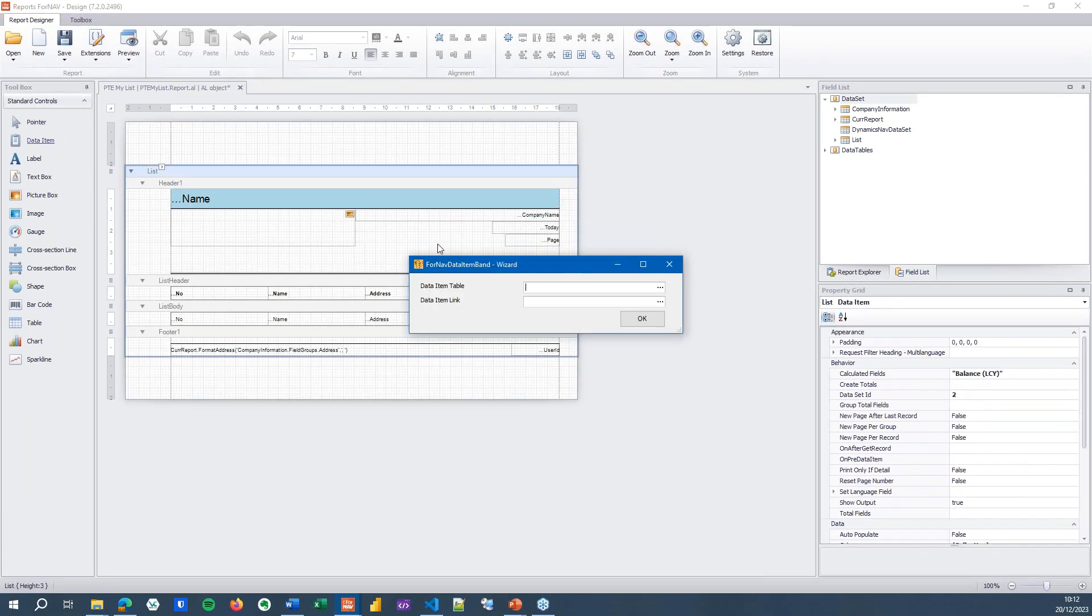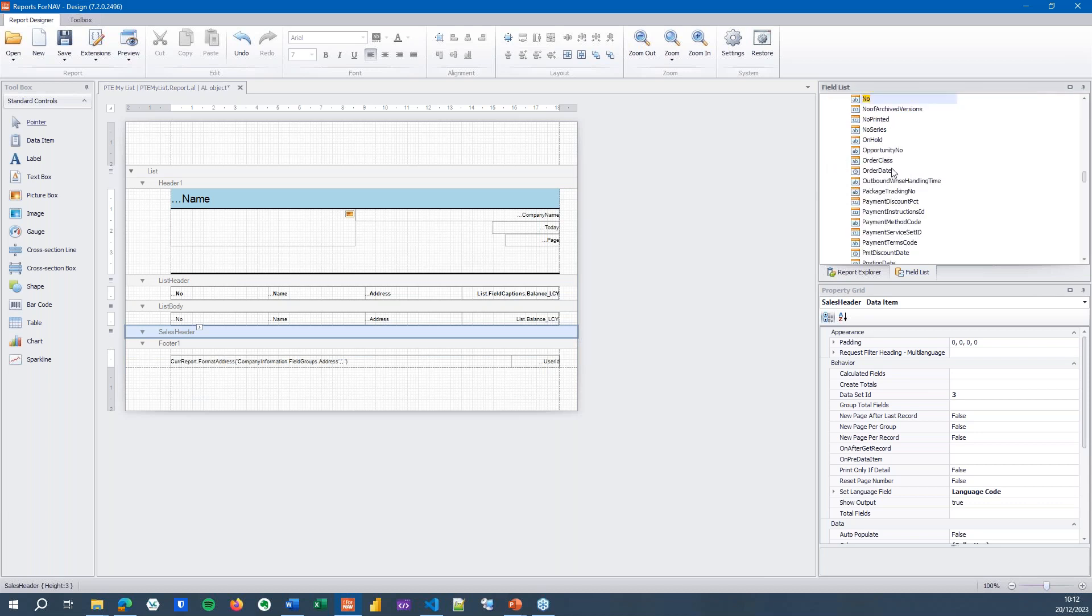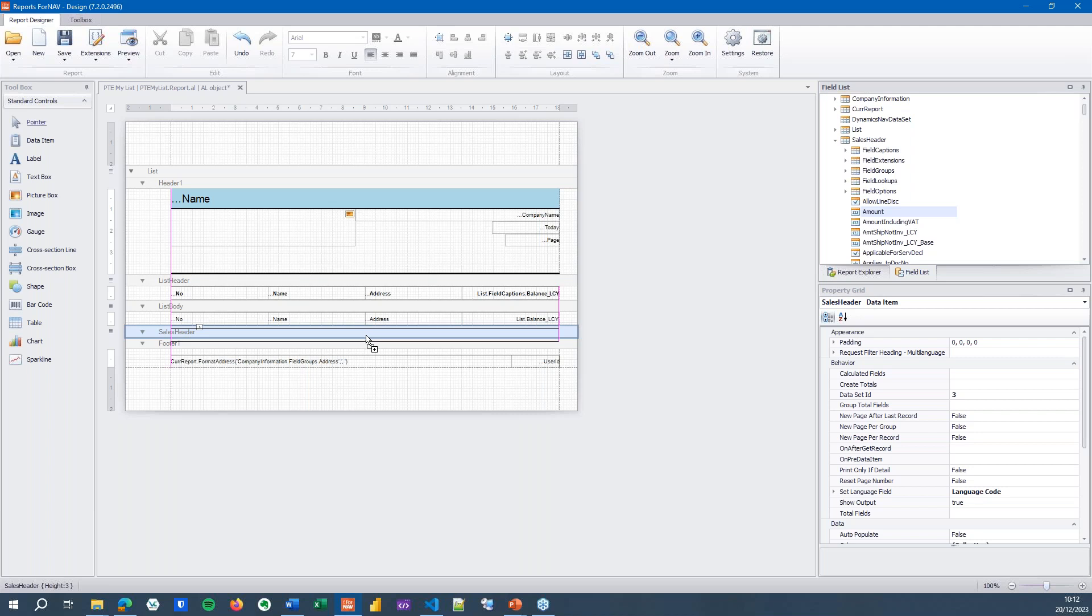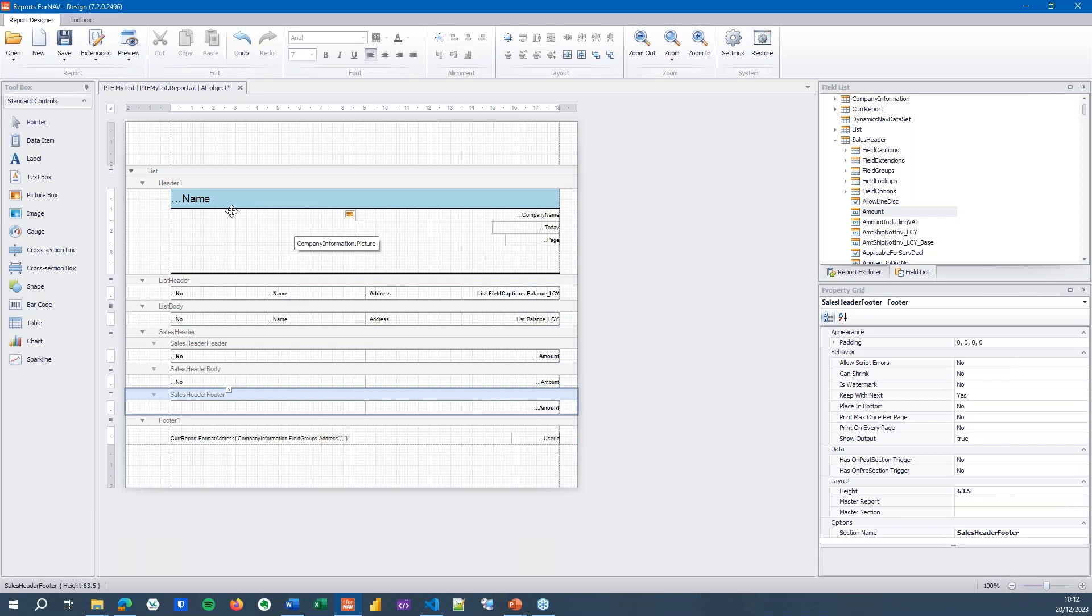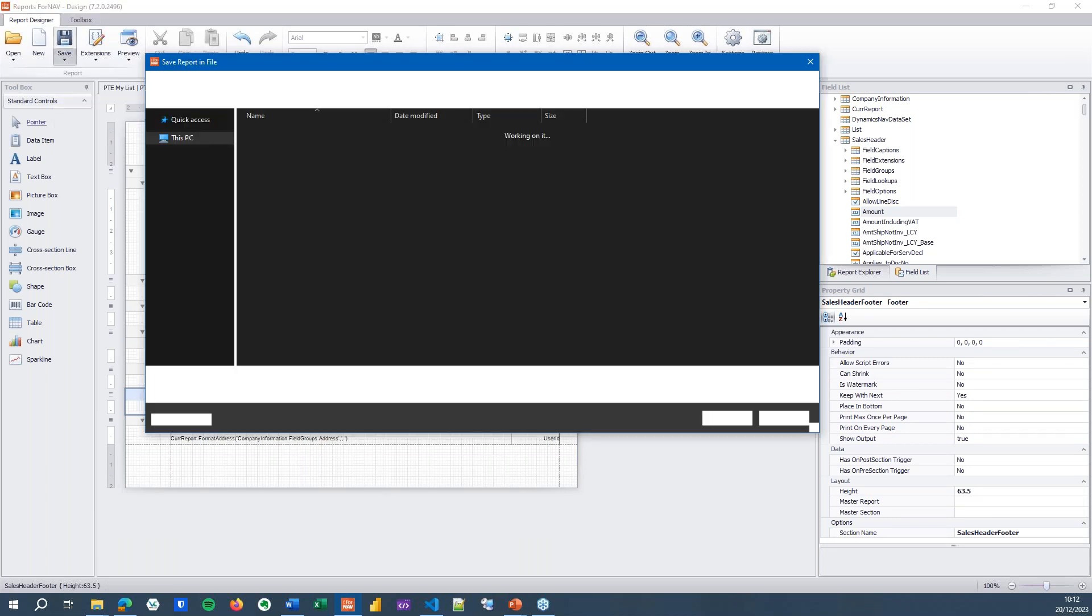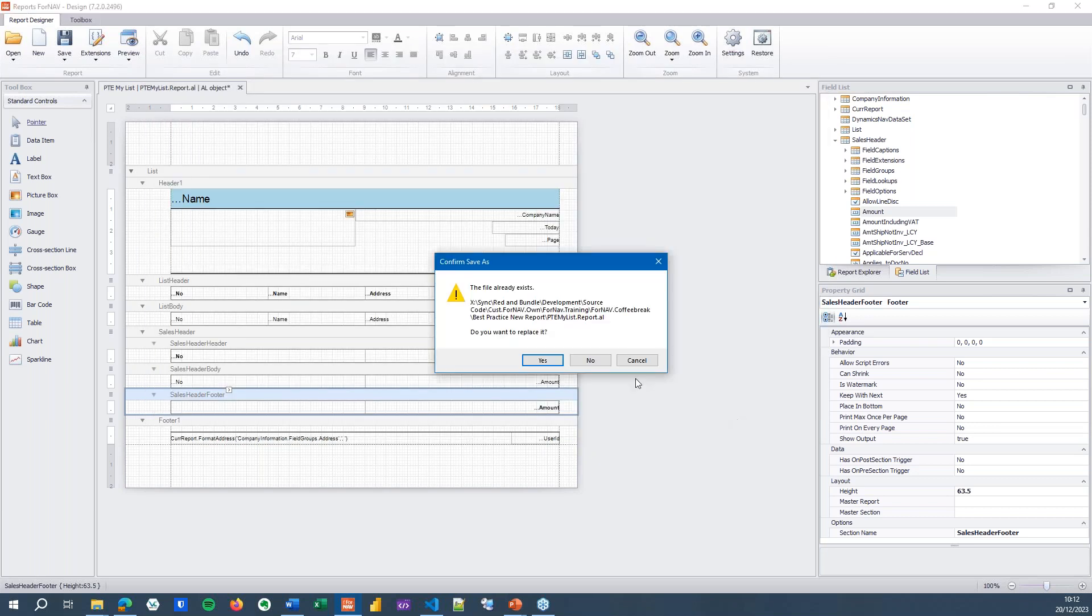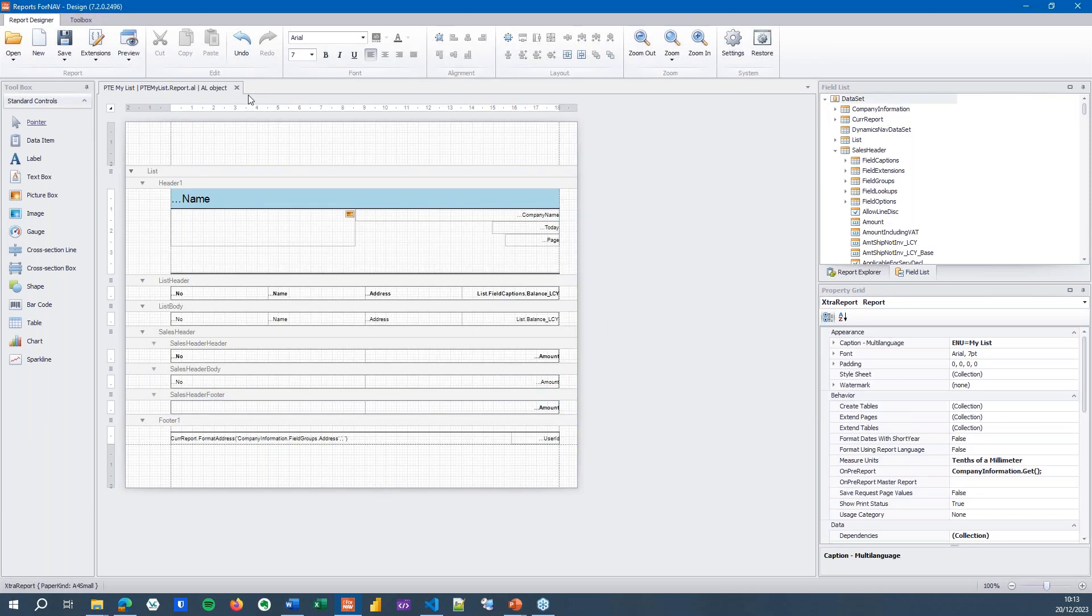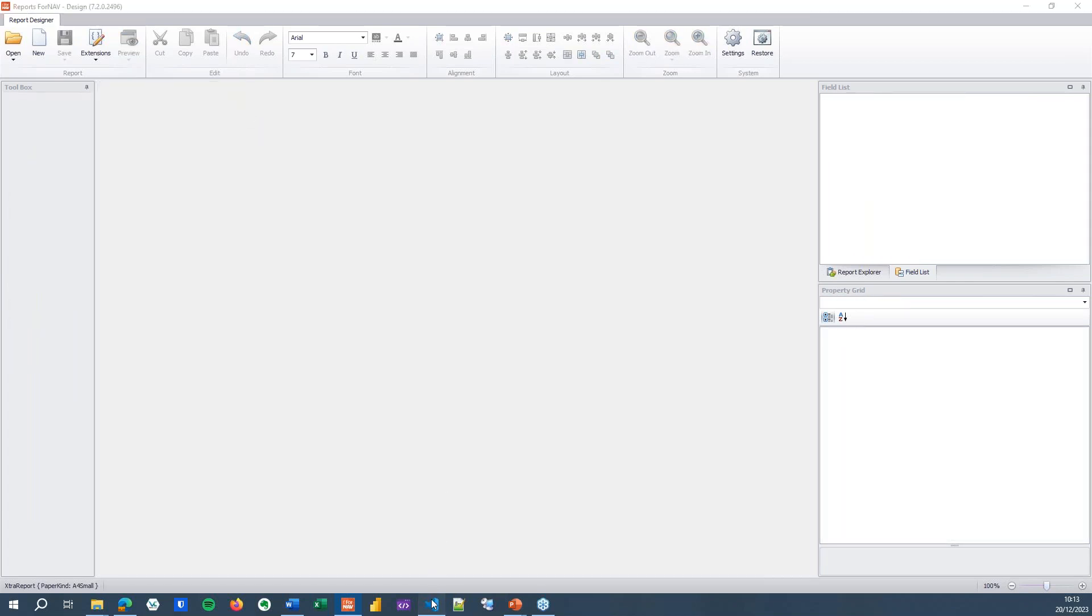We'll quickly add a data item, which is going to be the sales header. I'm going to use the sales header because that's a really quick and easy demo. And simply grab the number and the amount fields. This is not really about adding data and data items to a report. I just want to show you what happens when I do this and when I change this. So I've changed my report in my VS Code extension. Once again, save as the PTE My List report.al, which already exists. So I'm going to replace it.